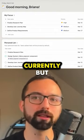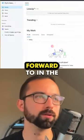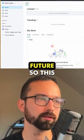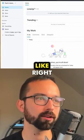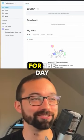But again, that's not what you'll see currently — it's something to look forward to in the future. So this is what it looks like right now!